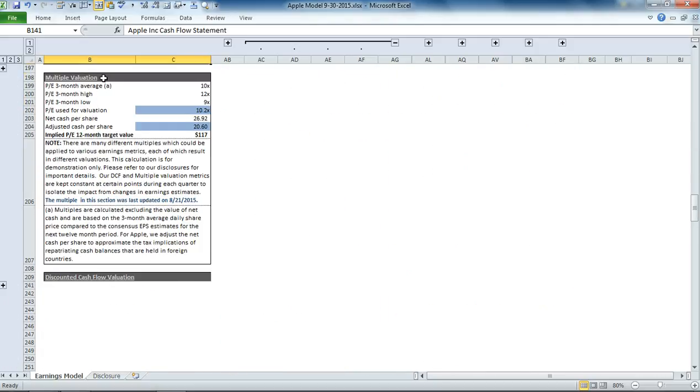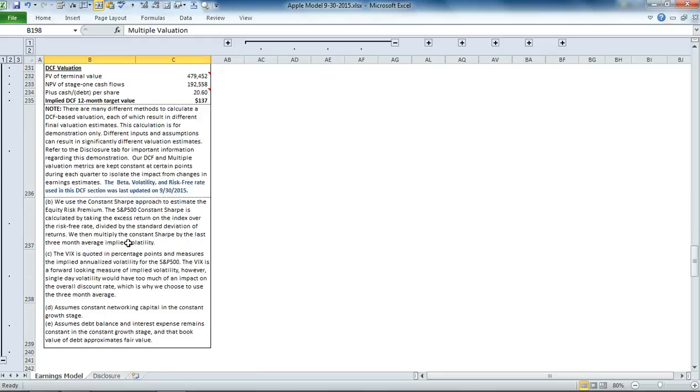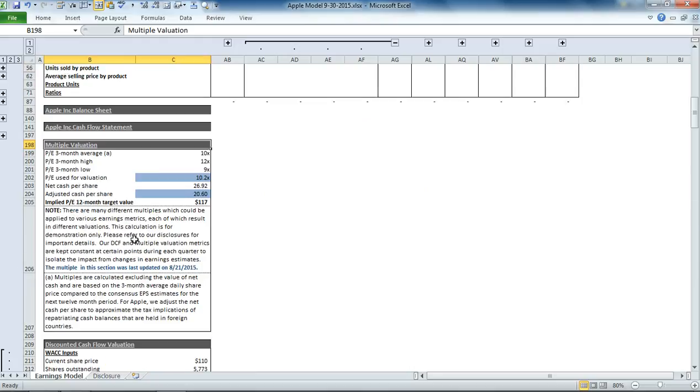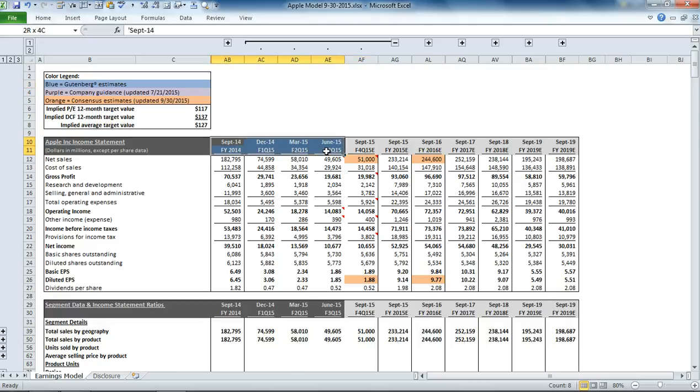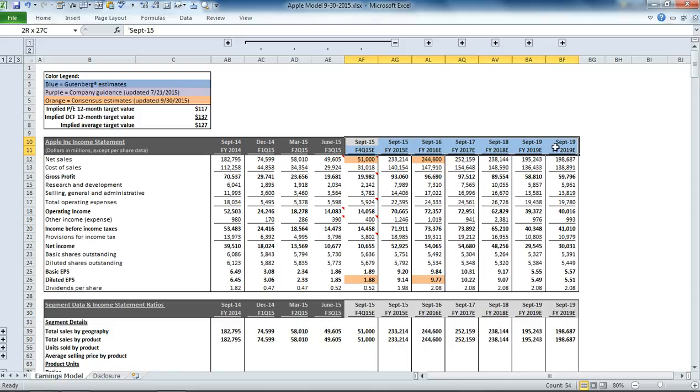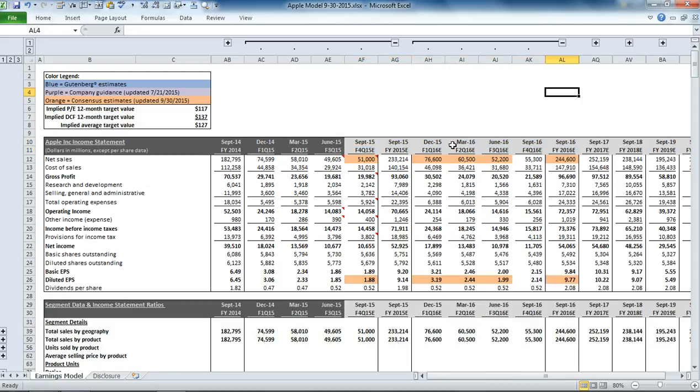You have the multiple valuation section and our discounted cash flow valuation section. You can see that we have some of the periods shaded in dark gray. Those represent the historic values. Then the light gray sections represent our forecast for future periods.